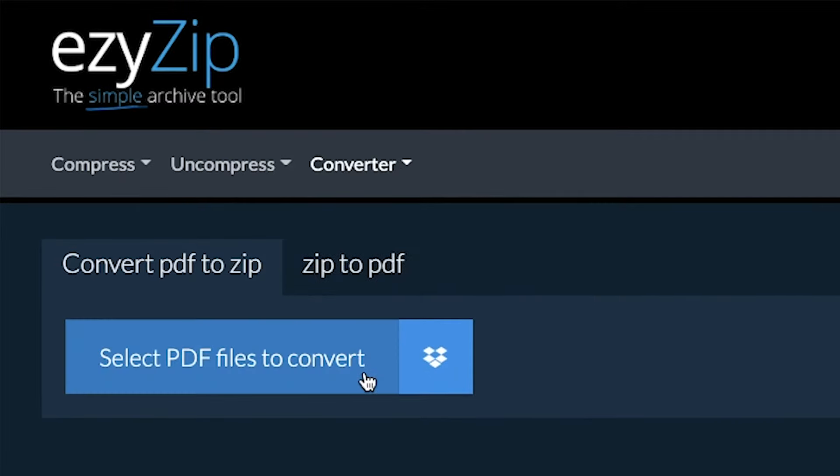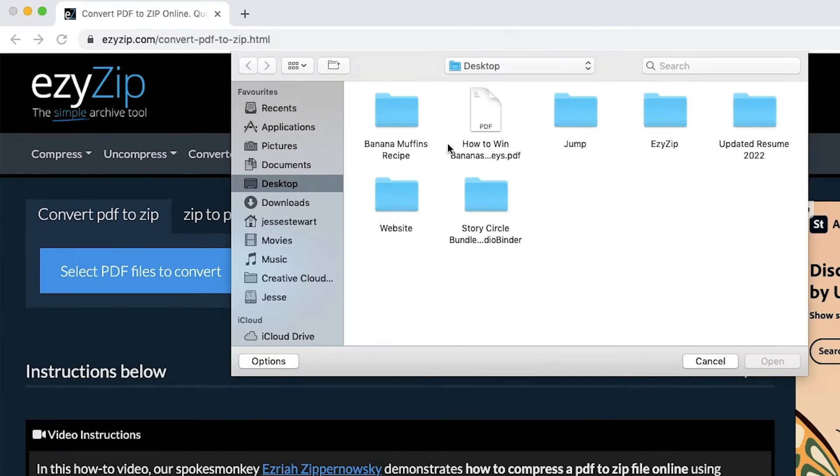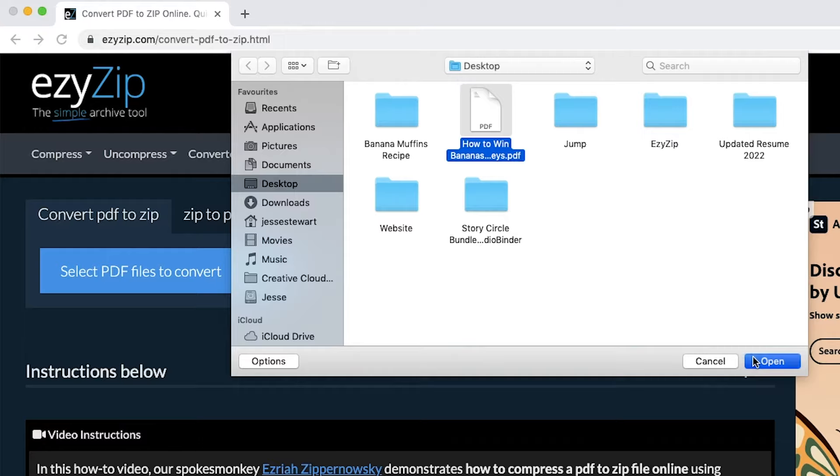Once there, click on Select PDF Files to convert to open the file chooser, then select your file.